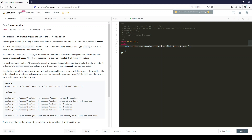You may call master.guessWord to guess a word. The guess word must be a string and must be from the original list of six lowercase characters. The function returns an integer representing the number of exact matches — value and position — of your guess to the secret word. Also, if your guess is not in the given word list, it will return minus one, although I'm not sure why you would want to send in a word that's not part of the word list. For each test case you have ten guesses. At the end, if you have made ten or less calls to master.guessWord and at least one of these guesses was the secret, you pass the test case.